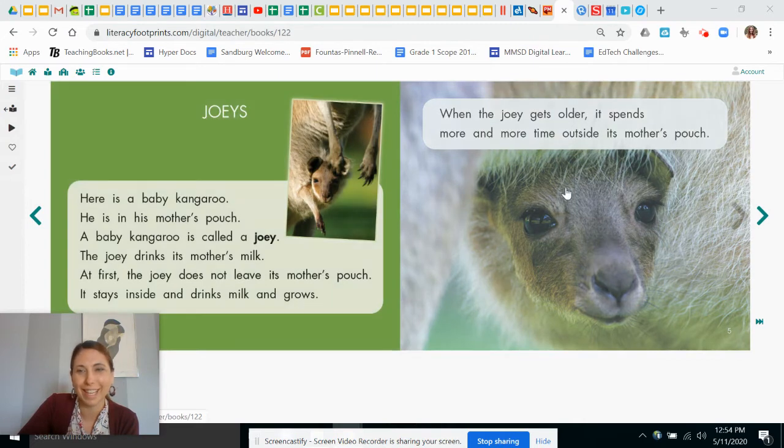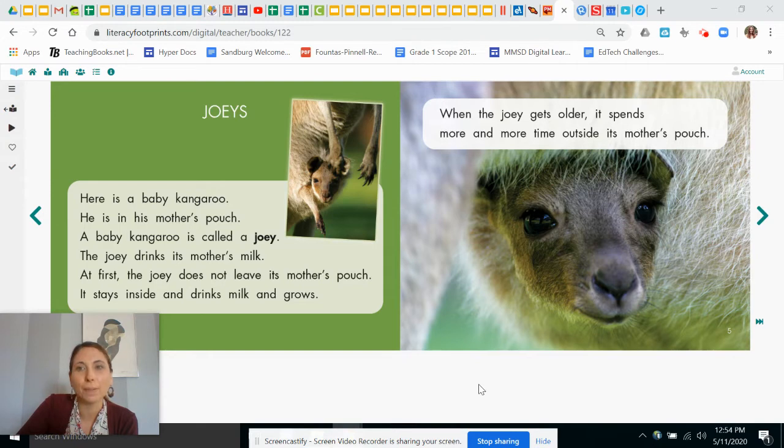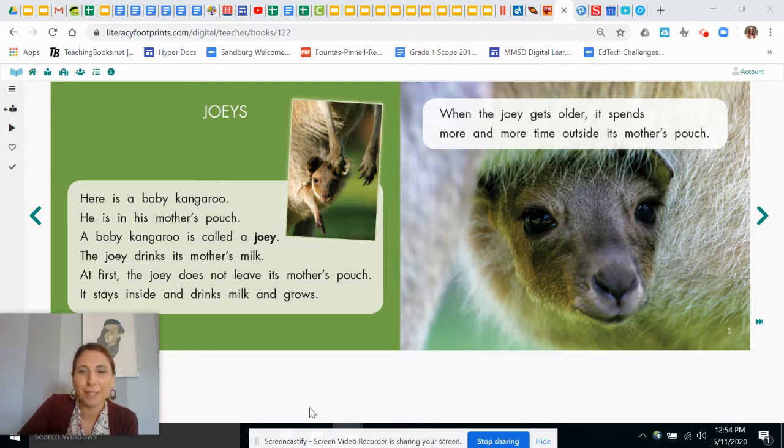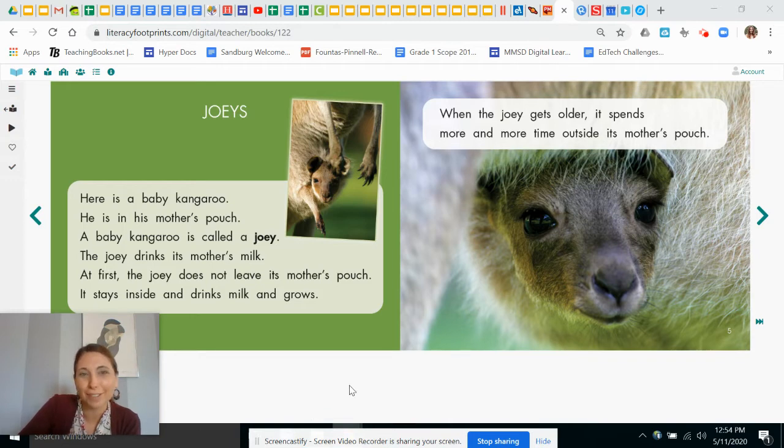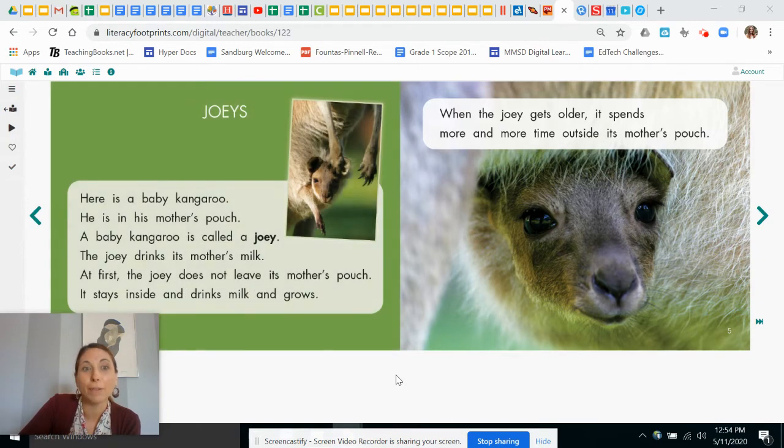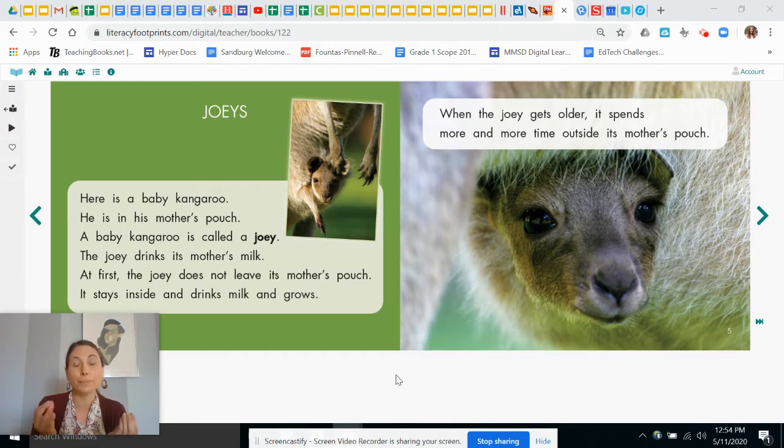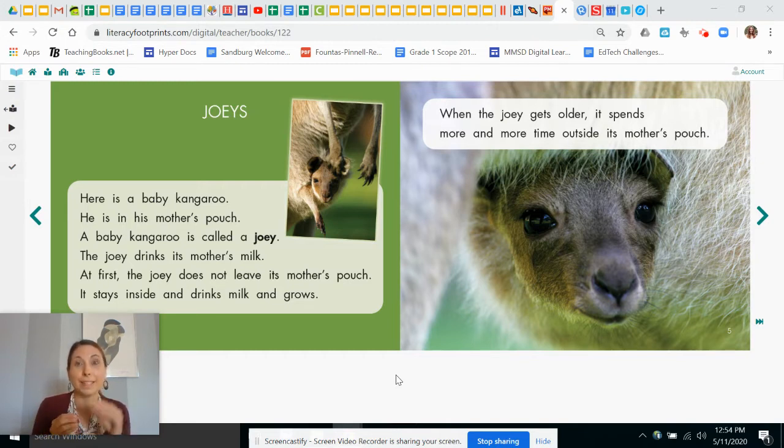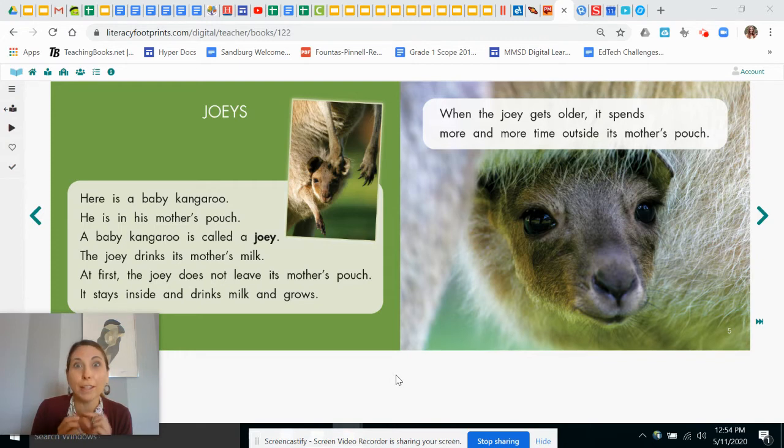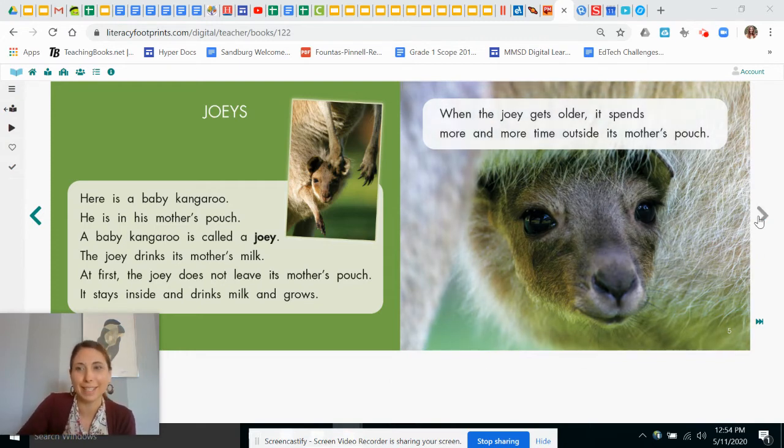Oh, look at that cute picture. When the joey gets older, it spends more and more time outside its mother's pouch. Did you learn anything new on this page? Was there anything really interesting? I thought that it's interesting that it stays inside the pouch for so long that it doesn't go out very much at all. And one time I read, I think it's true, is that the baby kangaroo is the size of a jelly bean when it's first born. So it has a lot to grow, a lot of growing to do, doesn't it?